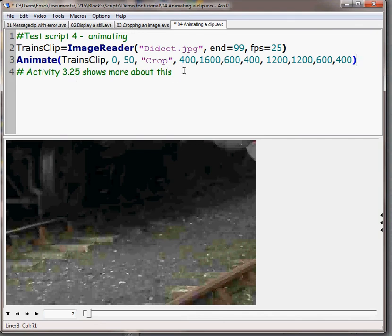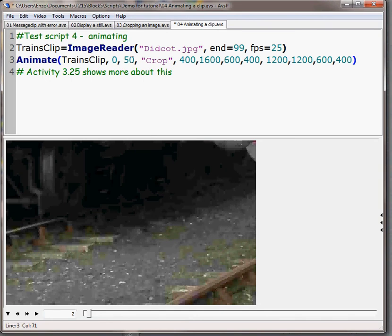Essentially we've got the length of the animation, how long is it going to take to do it, 50 frames between frames 0 and 50.